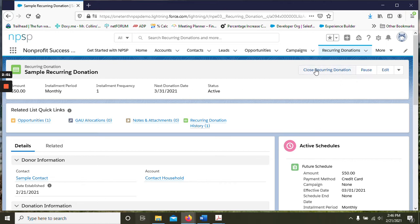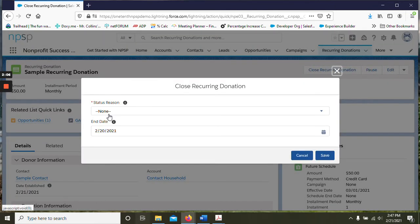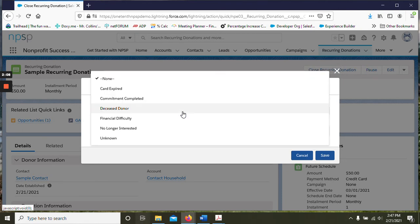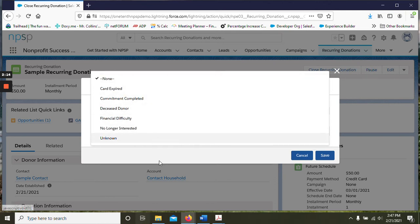You can close the donation here and when you choose that you have a new field, Status Reason. Again they have some examples here but we can customize that if you have some others in mind, along with the end date.